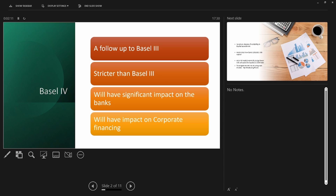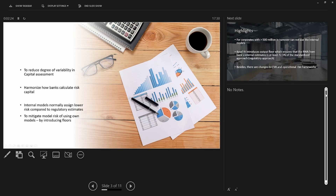Corporate financing will be impacted from a pricing point of view, because if capital increases it will affect pricing, and some banks will be less competitive in the market.